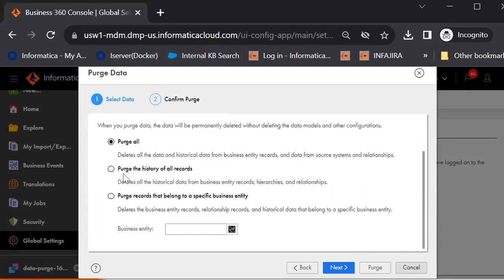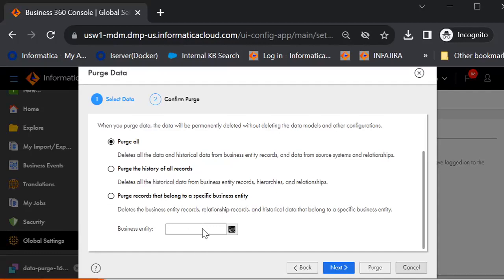Purge all, purge the history data of all records, purge records that belong to a specific business entity. The only difference here is the purge data for business entity will ask you for a business entity name, whereas the logic goes same for all the three options.